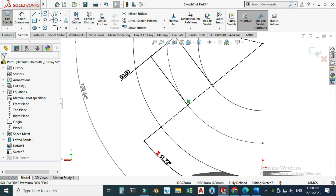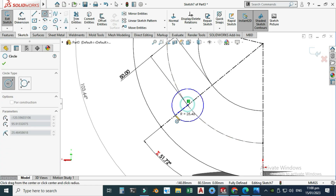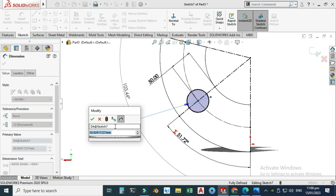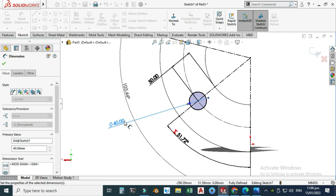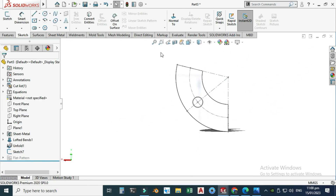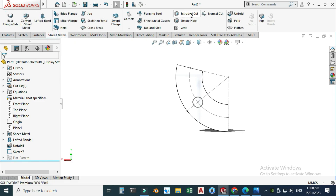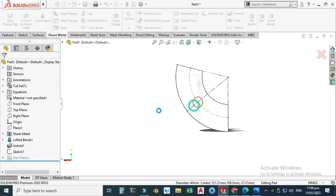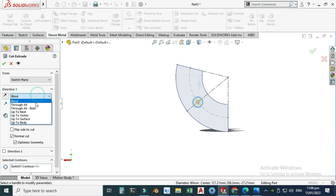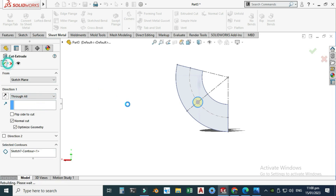Go to Circle, draw one circle here at the located center point. Dimension the circle to 40mm. Exit this sketch. Now use Extruded Cut, set it to Through All, and select OK.